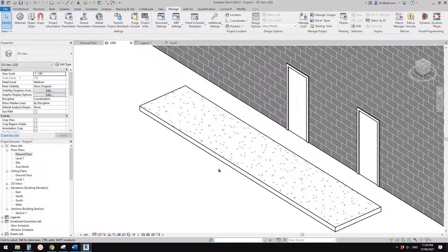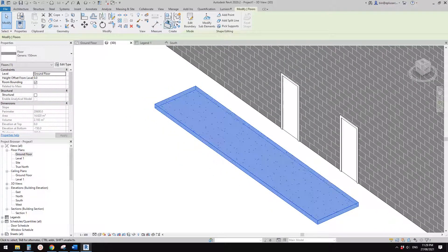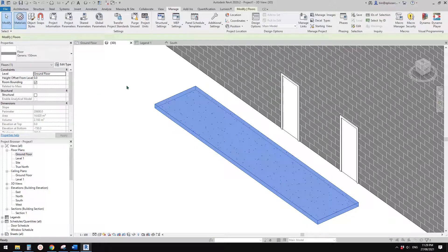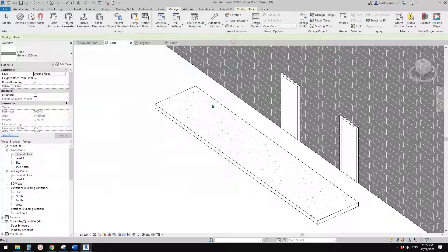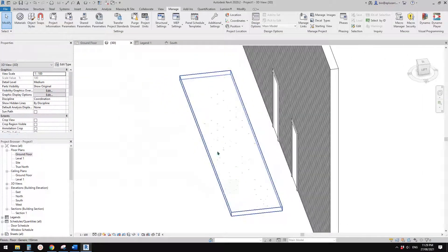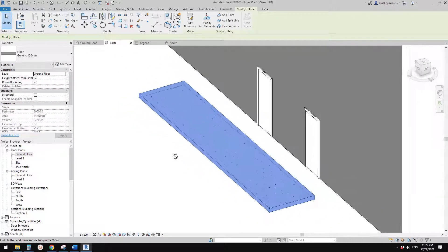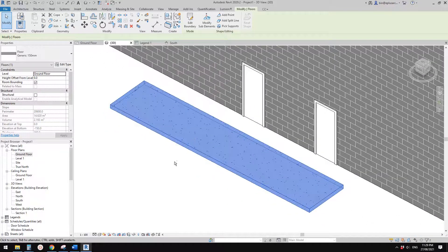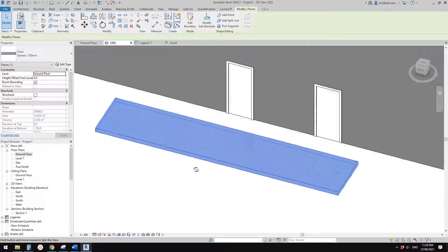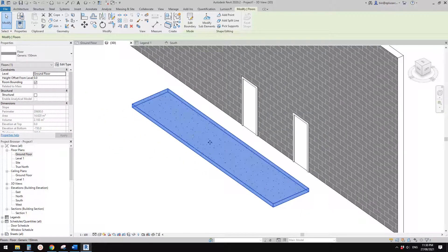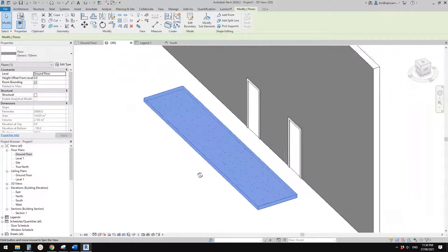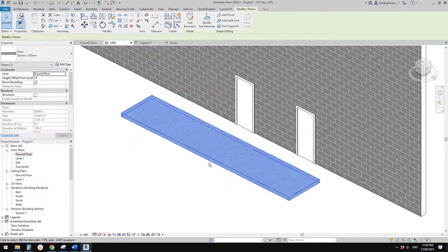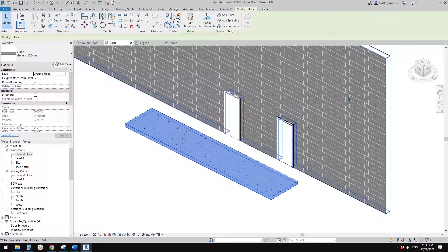Now I'll show you the difference between a drafting pattern and a model pattern. With a drafting pattern, when you rotate the model the pattern doesn't rotate with it — it stays relative to the screen. This one is a drafting pattern and this one is a model pattern. If I rotate this wall you'll see the model pattern stays relative to the wall, while the drafting pattern stays fixed relative to the screen.